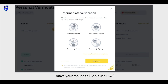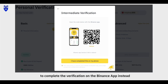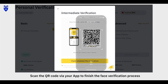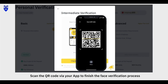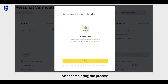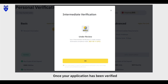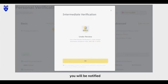Alternatively, move your mouse to 'Can't Use PC' to complete the verification on the Binance app instead. Scan the QR code via your app to finish the Face Verification process. After completing the process, please wait patiently. Once your application has been verified, you will be notified.